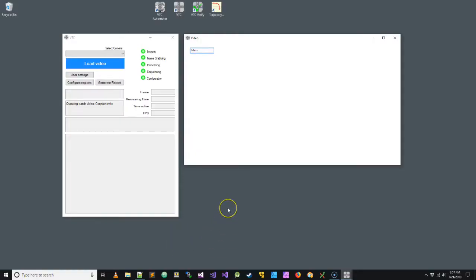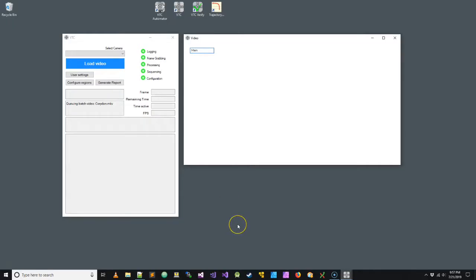Hello, in this video we're going to learn about configuring VTC. There are basically two methods for configuring VTC. One is the region-based method, and another is the path-based method. So we're going to start with the region-based method.